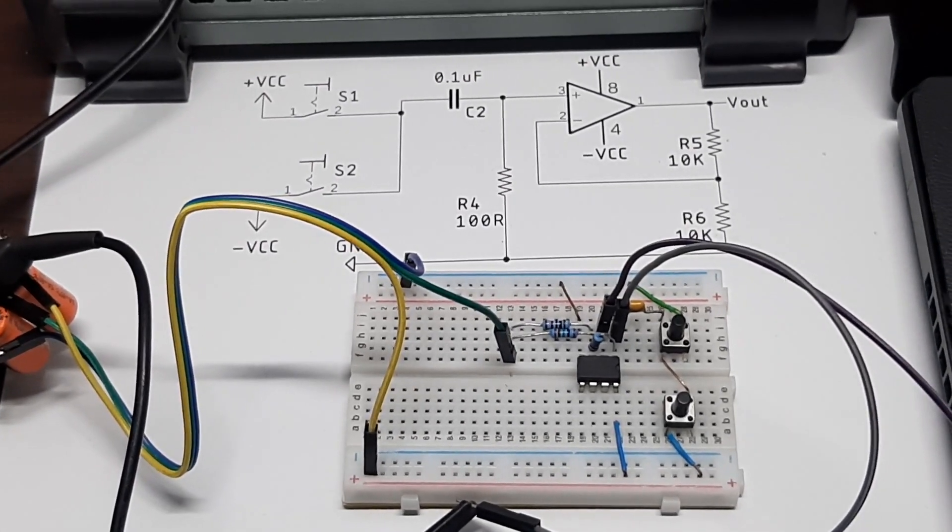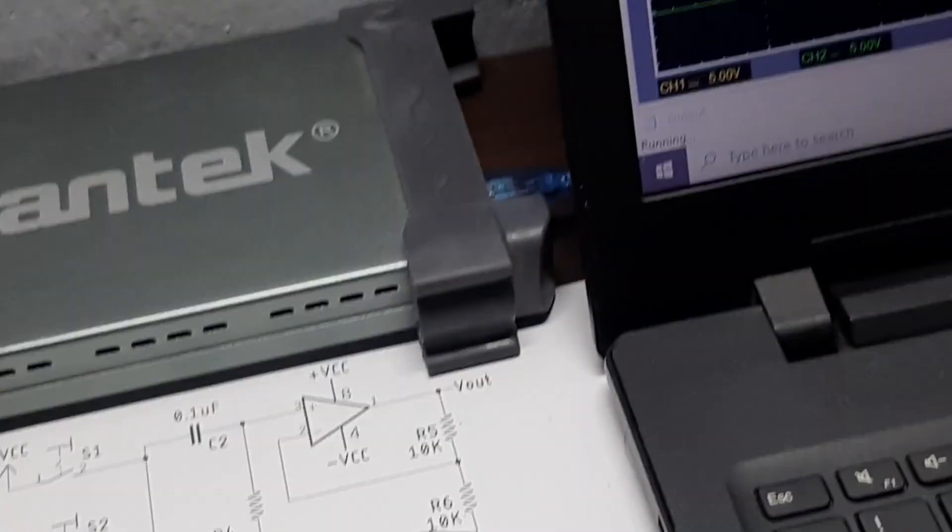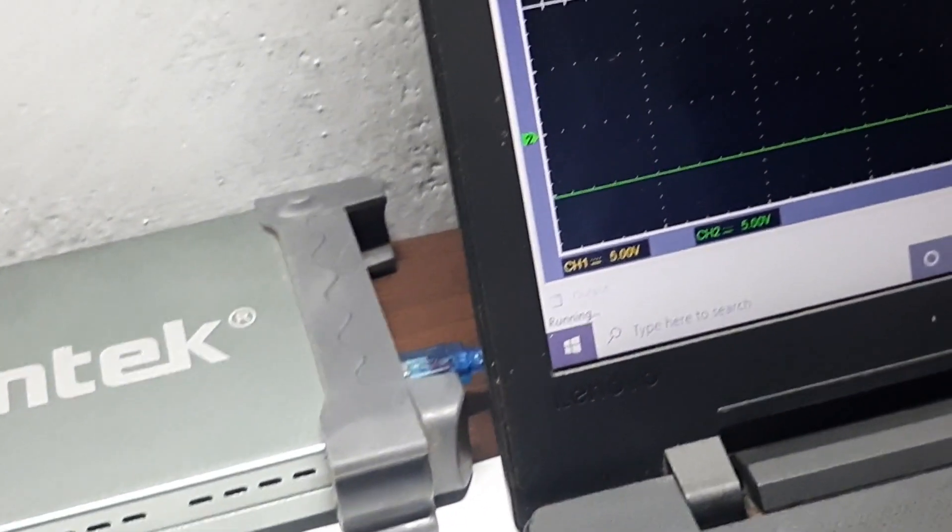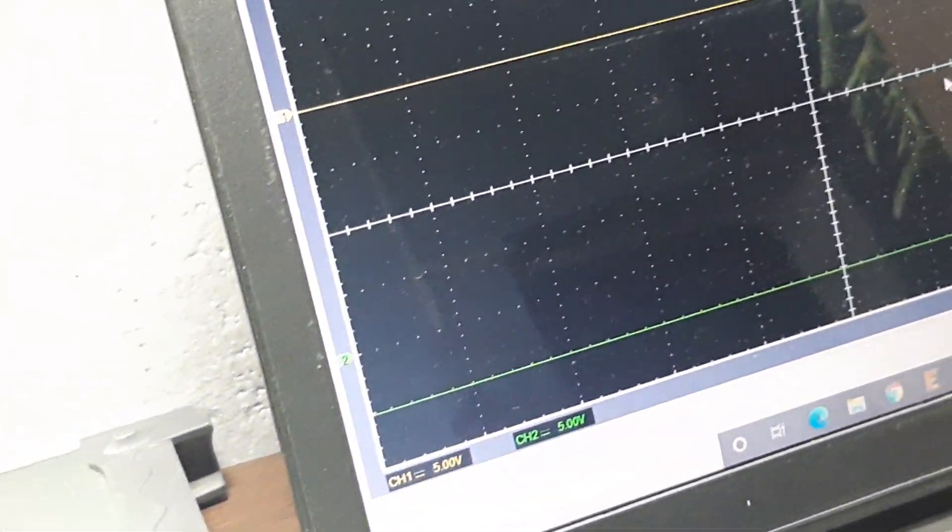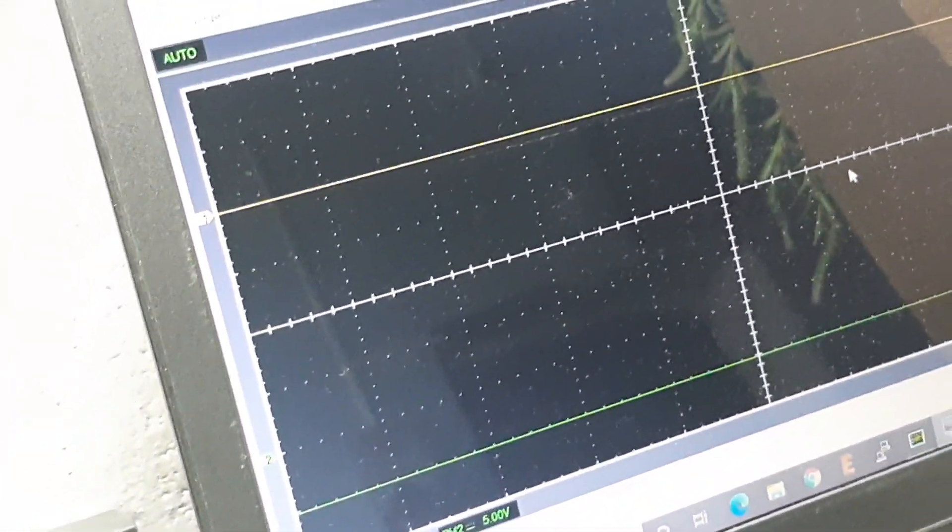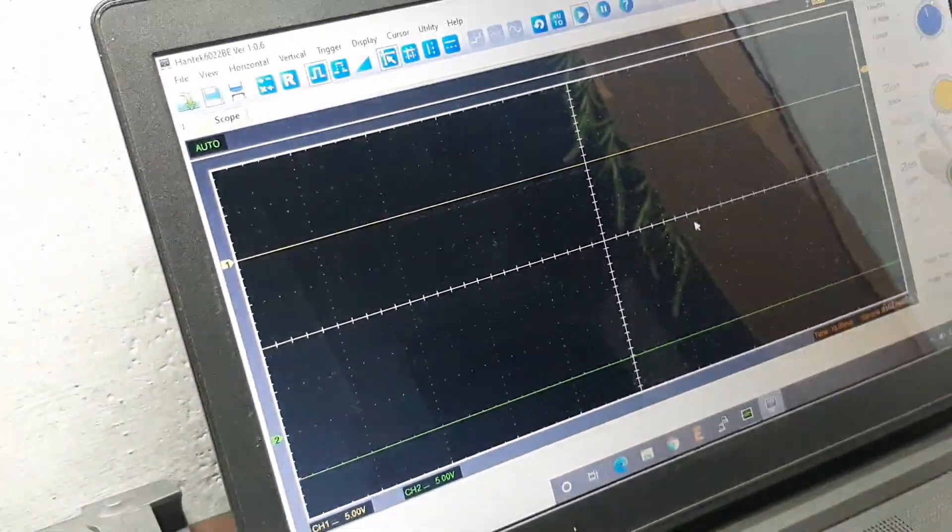For that let me move my camera to the screen of my laptop. As you can see this is the screen of my laptop.